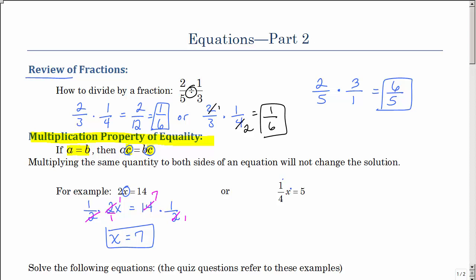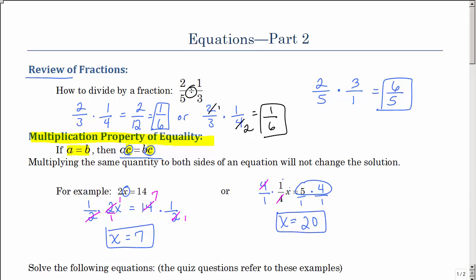This time we have 1 fourth times x. What if I multiply both sides by 4 over 1? Yes, I can do that — that's what the multiplication property of equality states. As long as you do the same thing to one side of the equal sign as you do to the other, the equality is maintained. Those divide and you get 1x. Here that's over 1, so 5 times 4 is 20. That's the solution: 1 fourth times 20 equals 5, because 4 goes into 20 five times.